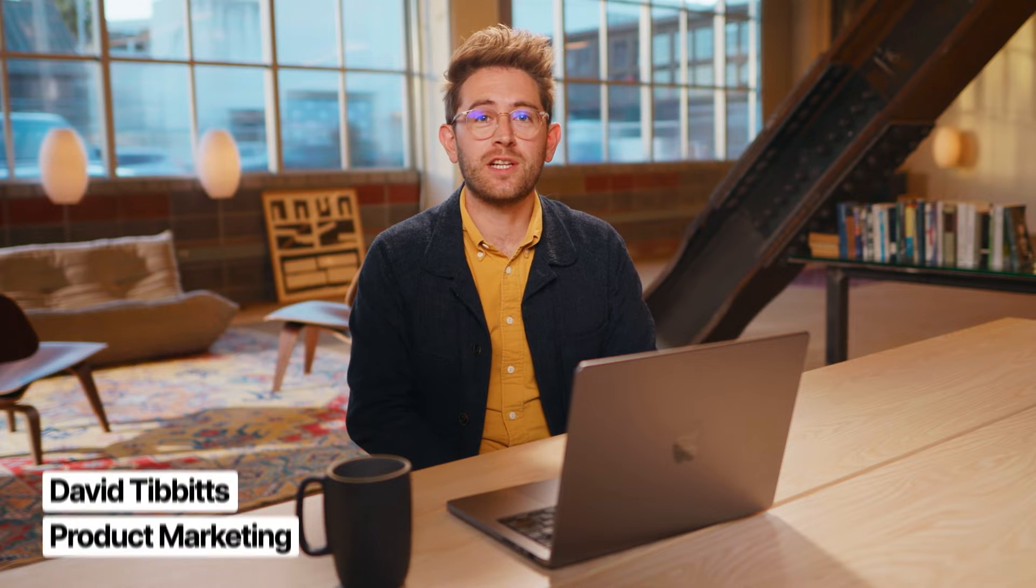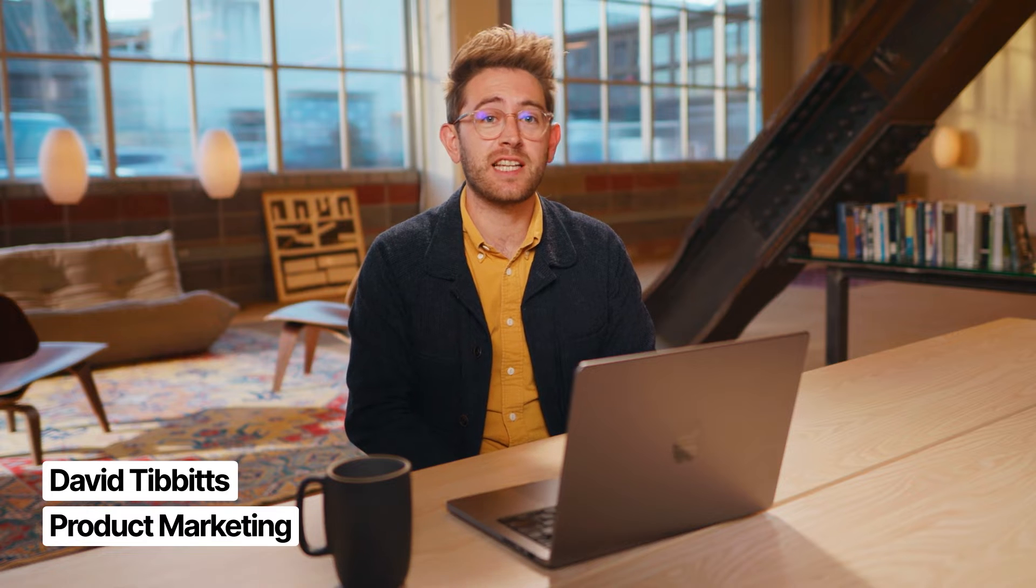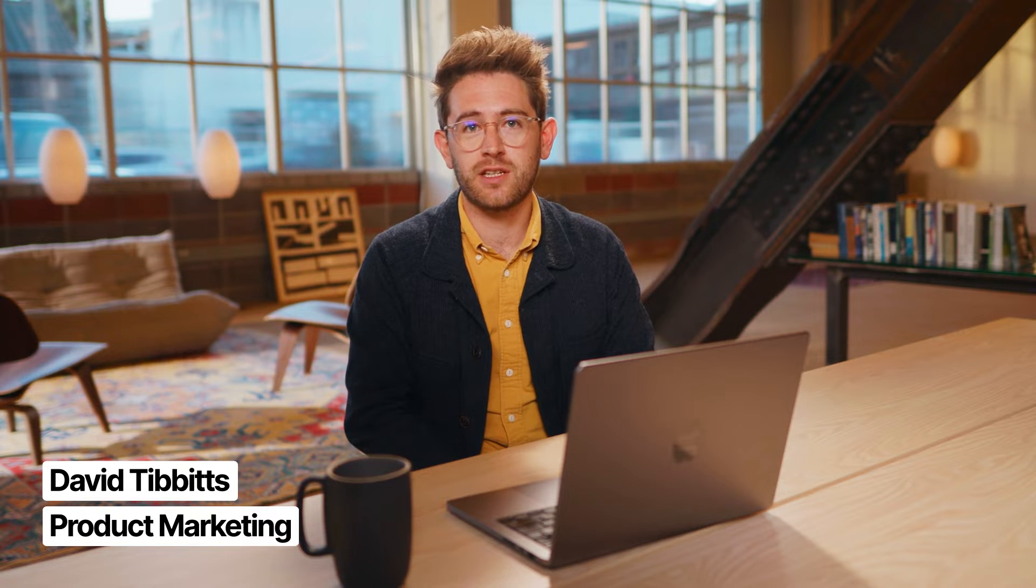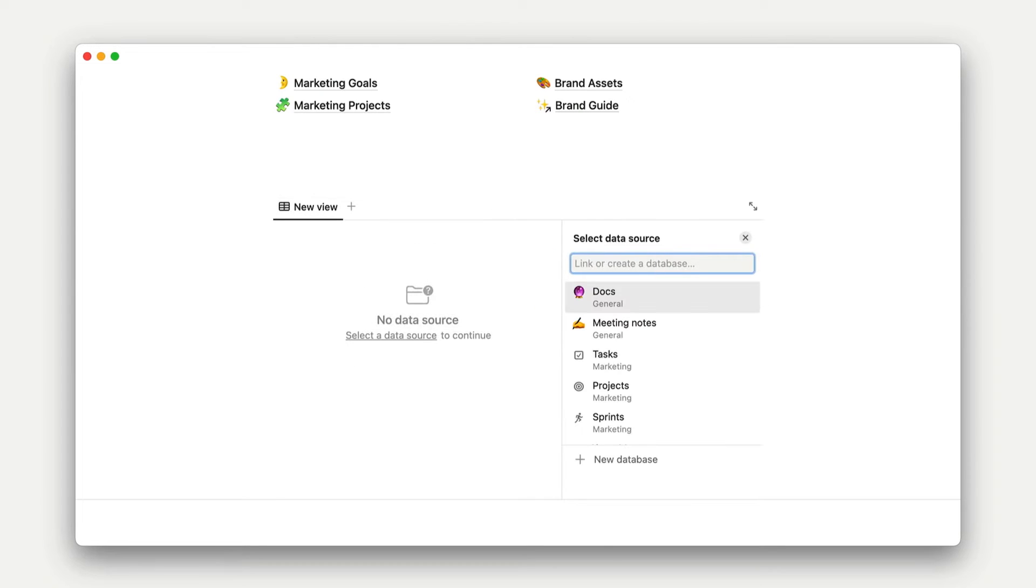In this lesson, we'll consider how to use data sources and database templates across your workspace to stay more connected to your team. Every time you create a new database or view, you'll be given the option to select an existing data source from your workspace.